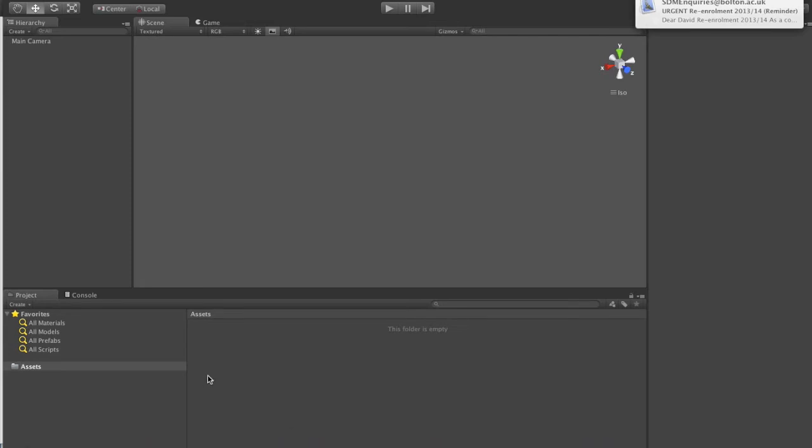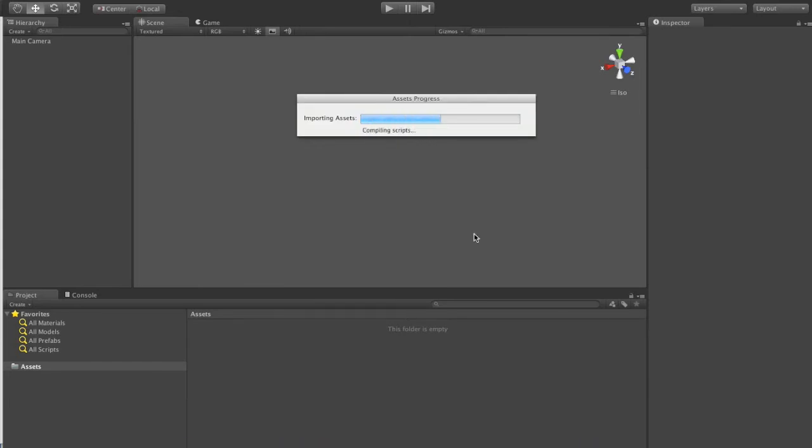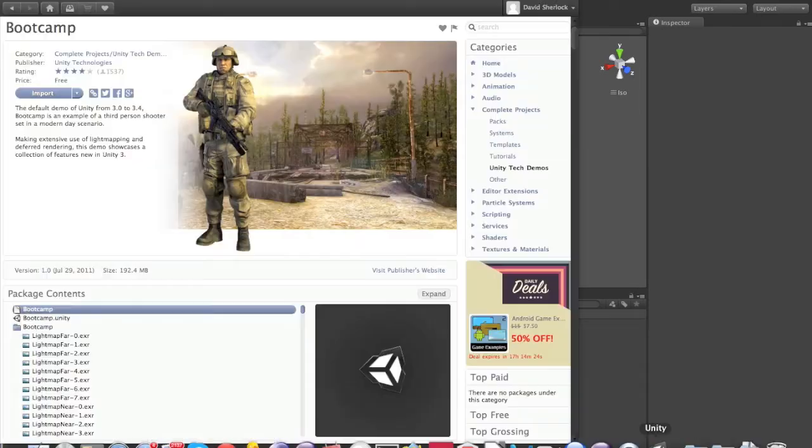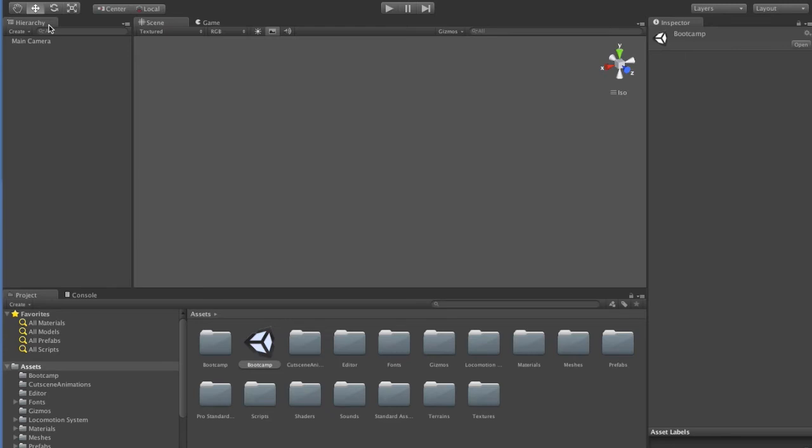Then it will take a while, but it will import this project into Unity. So this does take a little while. I just skipped ahead a bit because it takes a while to import.